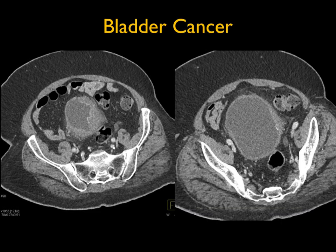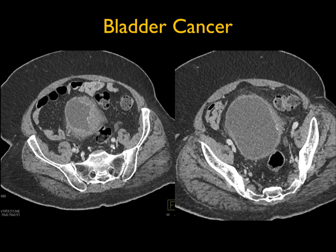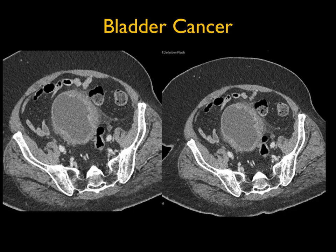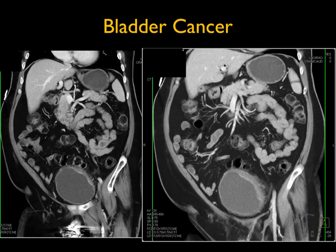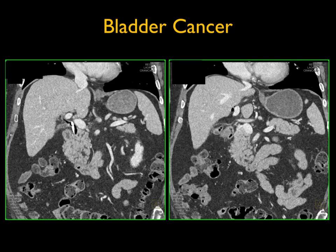Case two is a case of bladder cancer. The importance of good bladder distension is key — we like to give patients 750 to 1,000 cc's of oral contrast before the study and encourage them not to go to the bathroom. Any little enhancement in the bladder will be suspicious for malignancy. This case shows definite wall thickening on the left side of the bladder, very classic for bladder cancer. Infection can cause bladder wall thickening with cystitis, but it's usually more circumferential, not focal.